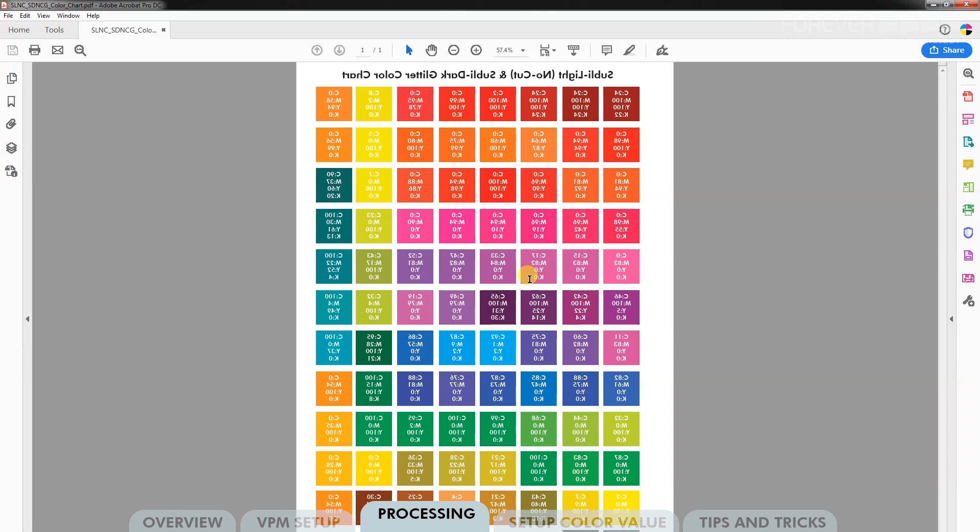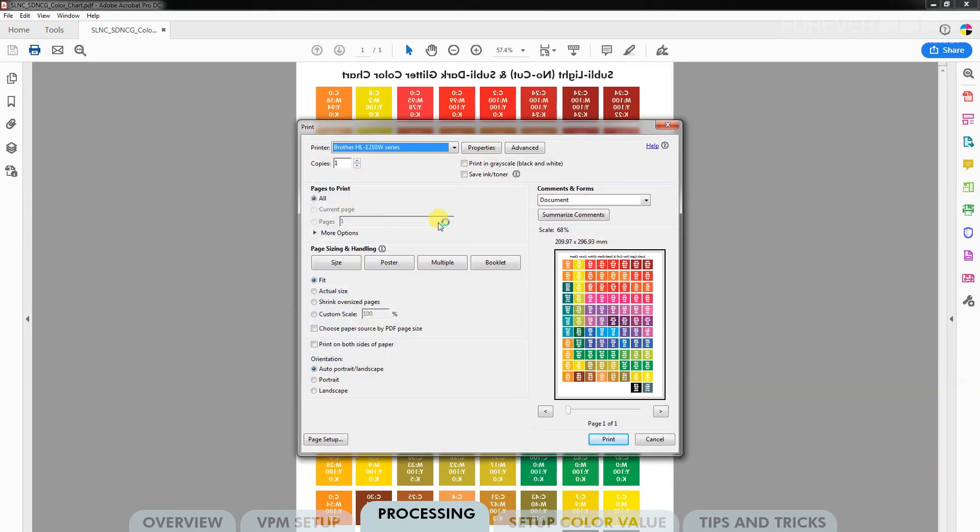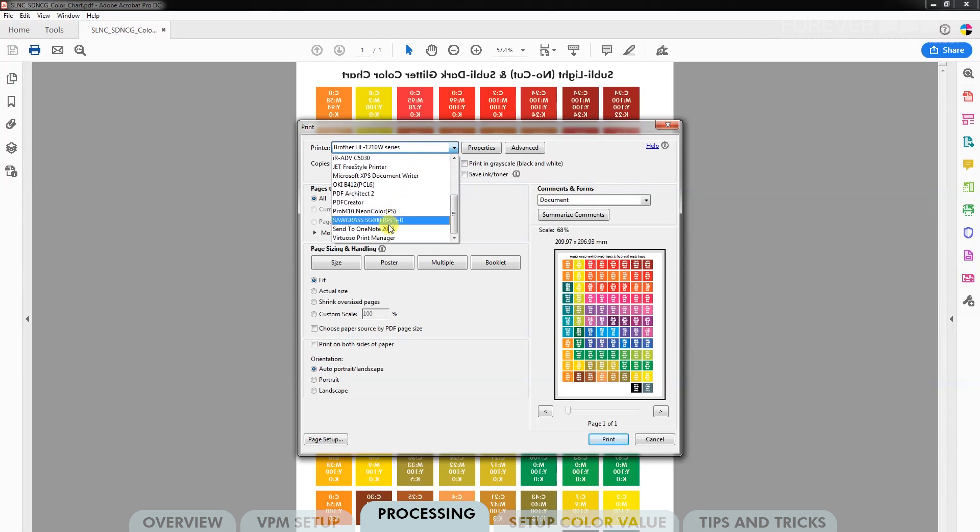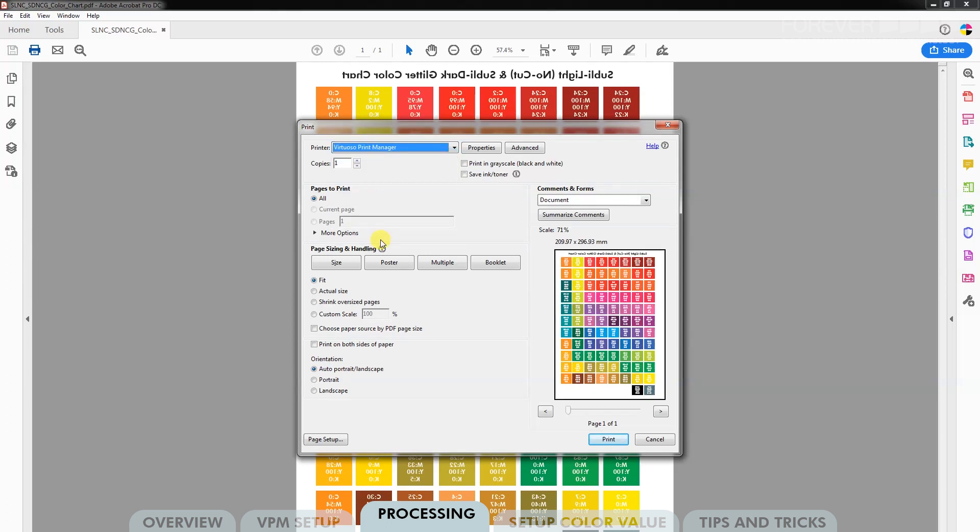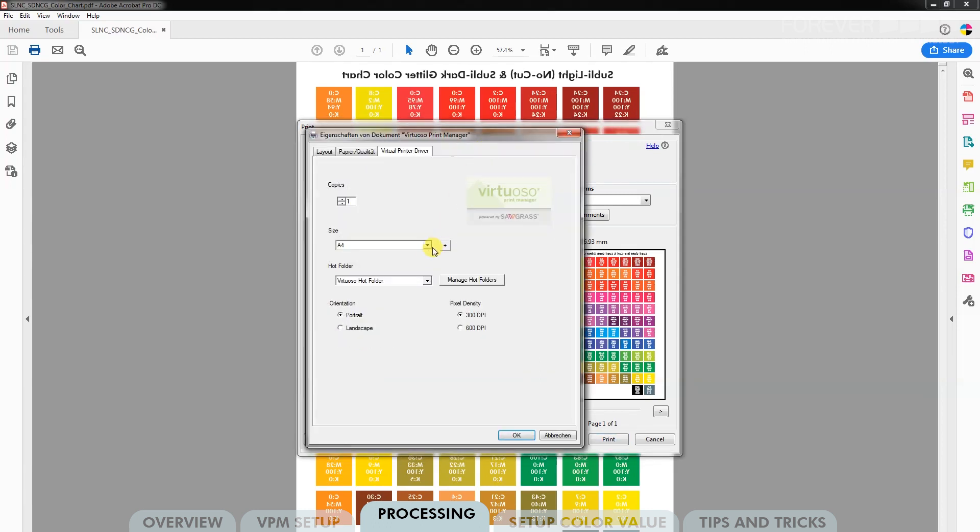Click Print. In the next window, you will have your printing options. From the Printing drop-down menu, choose Virtuoso Print Manager. If you do not work with a Sawgrass printer, then please take a look at our other Subly no-cut tutorial videos. Click Settings or Properties and make sure that you choose the right paper setting for your transfer media.